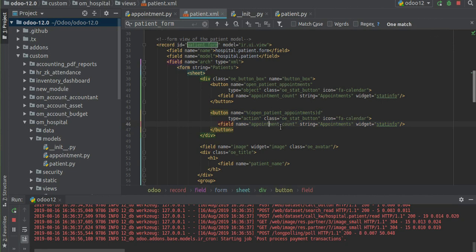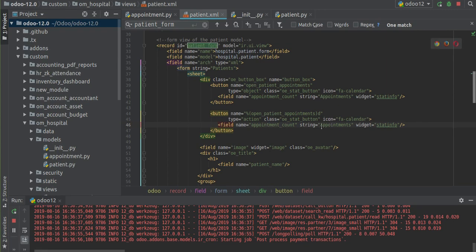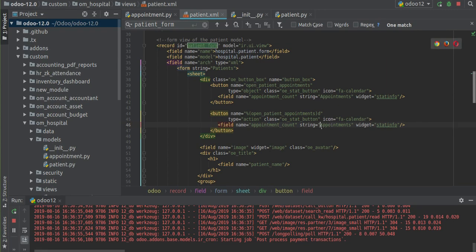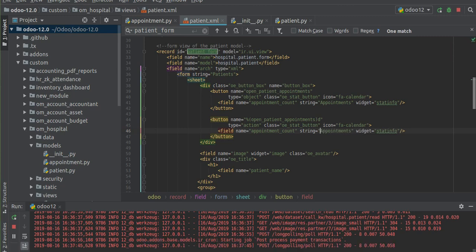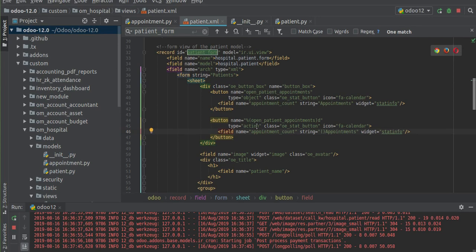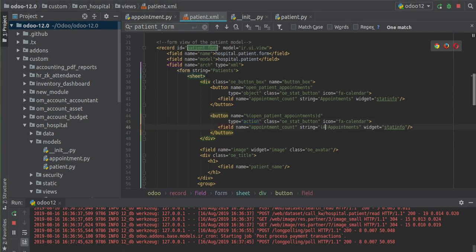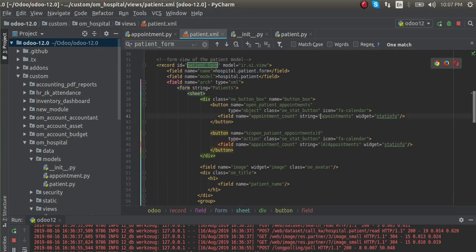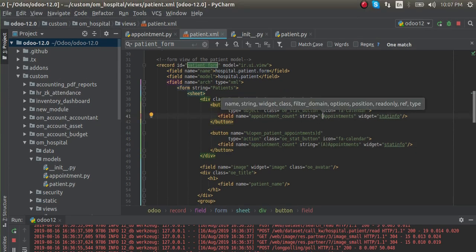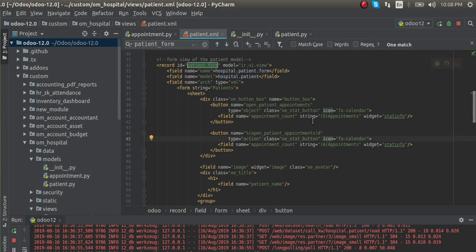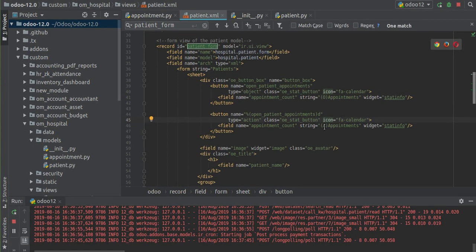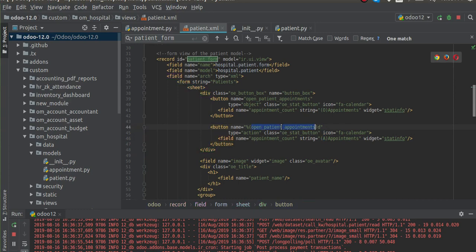Now let's make a change in the string to understand the difference between the two buttons. I'll add a round bracket and mark the type action button with an 'A', and for the object button I'll put an 'O' - just for understanding. So one label is for the object type and 'A' is for action. Now in the type object button we defined the function inside the corresponding model.